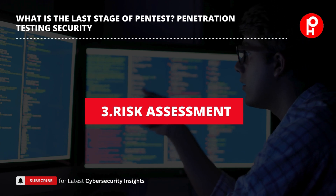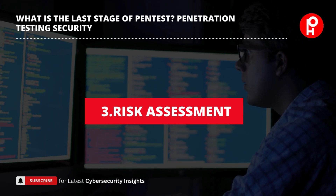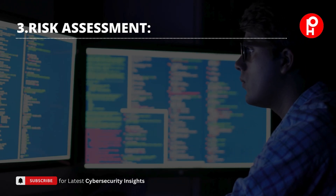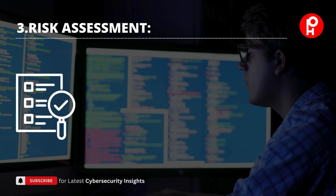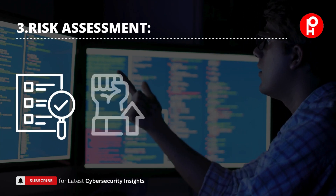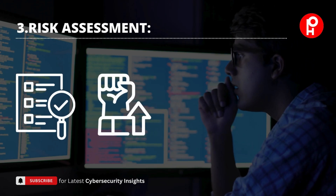Third is risk assessment. Based on the findings, the pen tester assesses the risk associated with each vulnerability. This involves evaluating the likelihood of exploitation and the potential impact on the organization's assets, operations, and reputation.